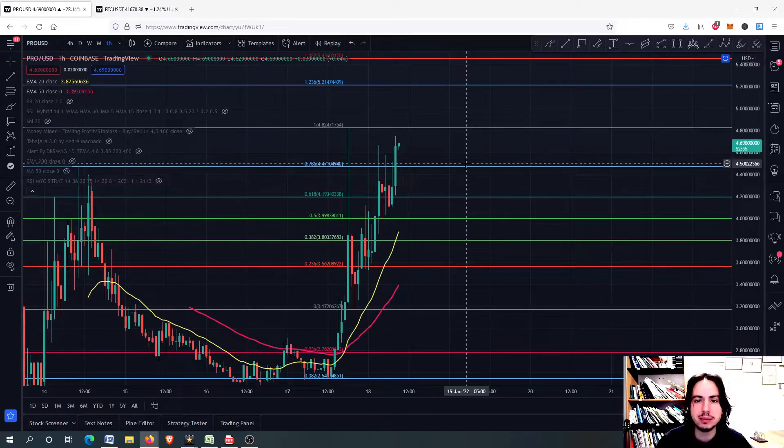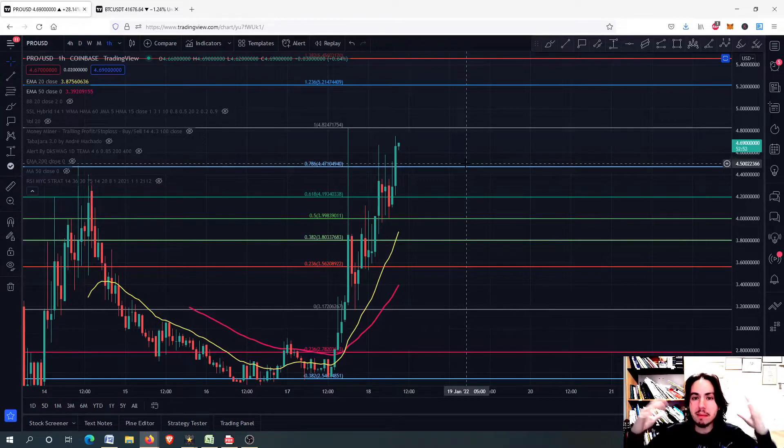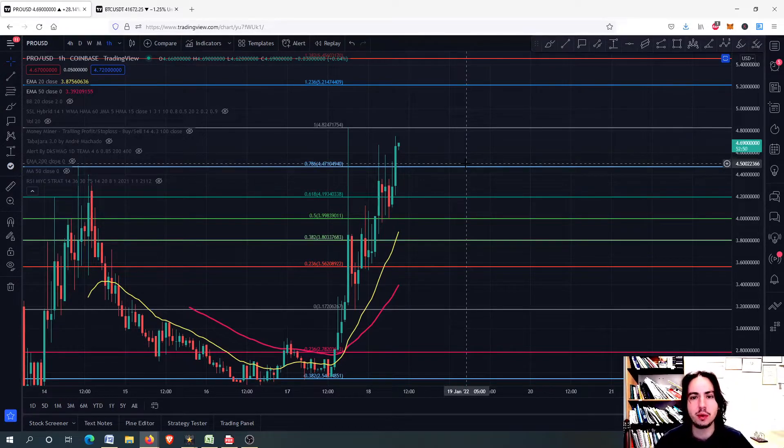You will also get market updates, random giveaways, live trading, pine scripts, and many other benefits. Join us.